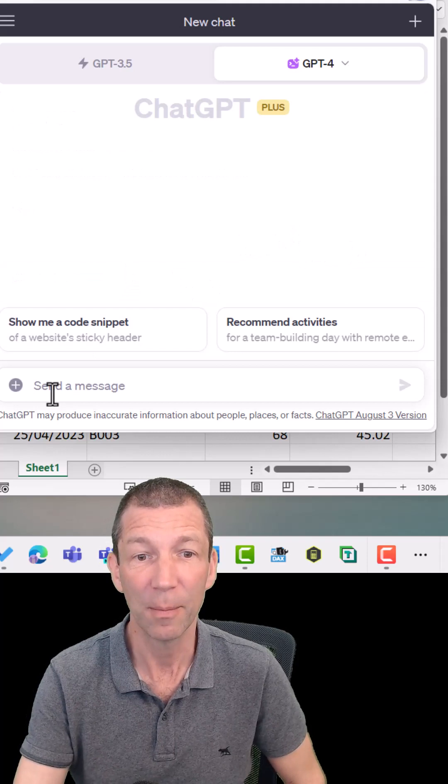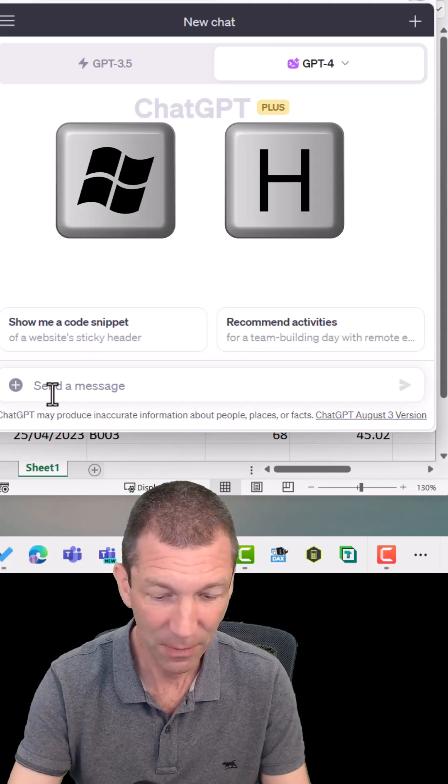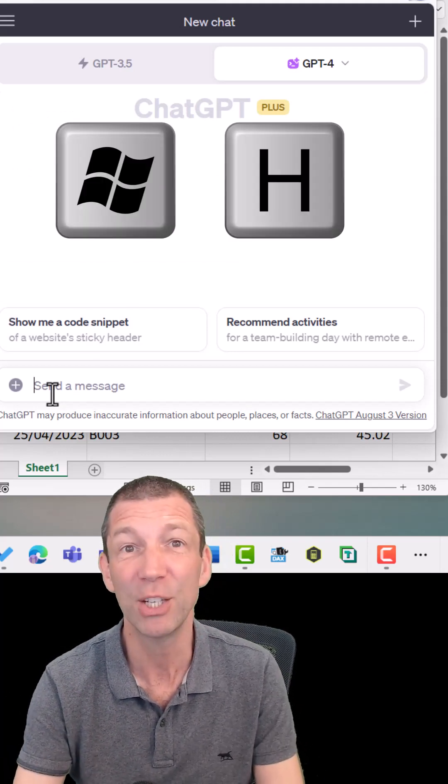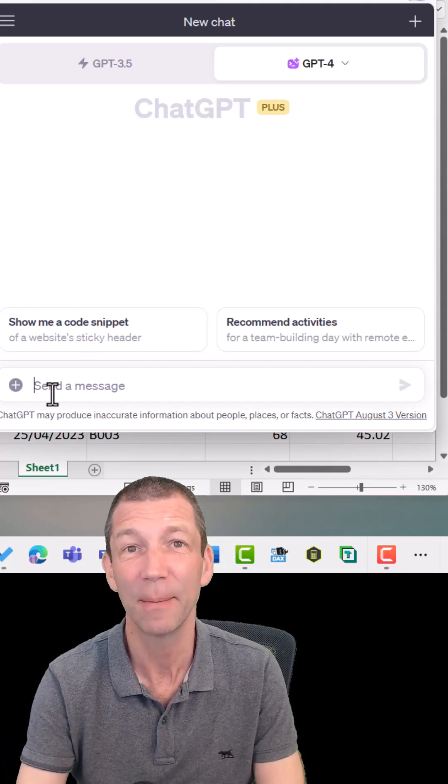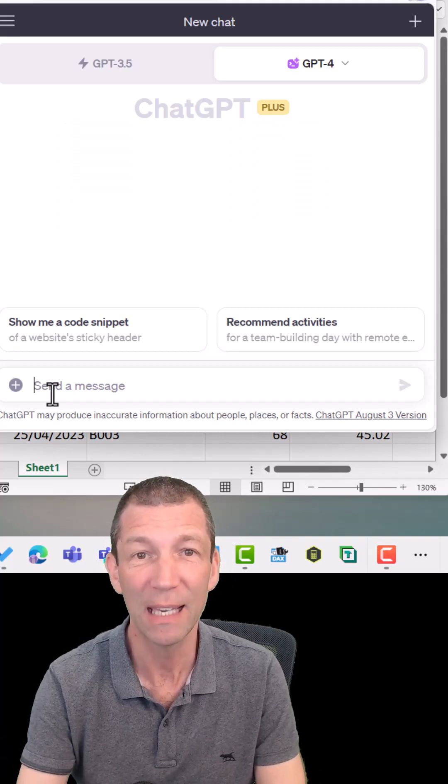Windows key H is the speech to text, so let's give this a go. Windows key H.